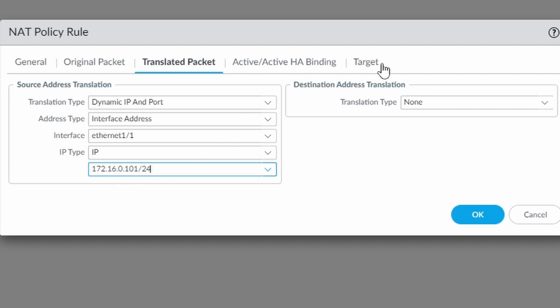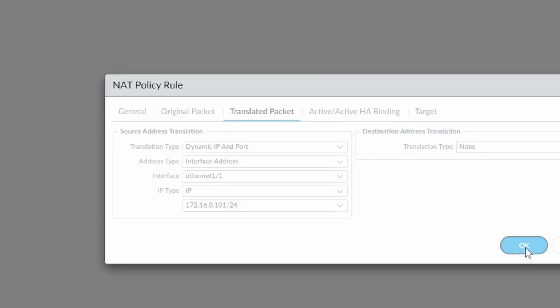Here we don't need anything. Here we don't need anything. Translation type we can leave at none. We don't need any destination address translation. We need only source address translation. Just click on OK.